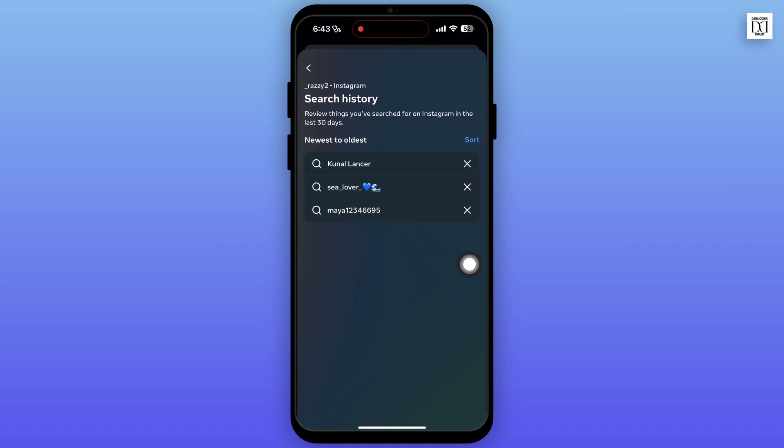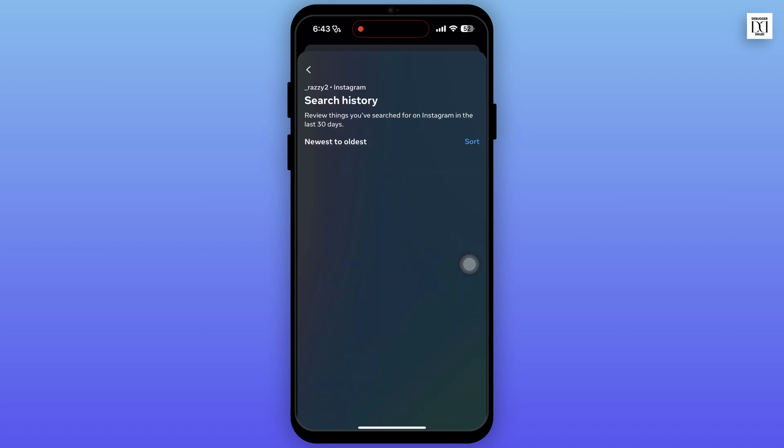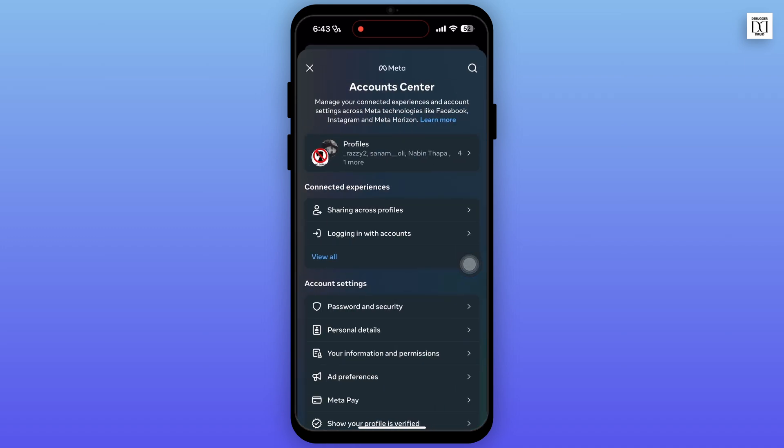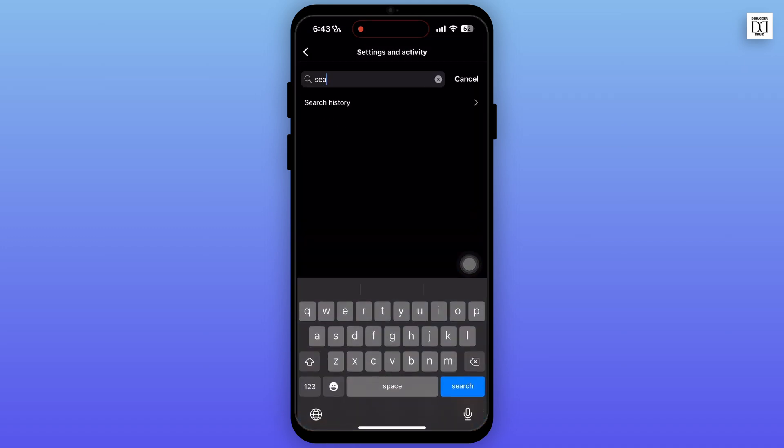To clear your search history, tap on the cross icon right beside the search. And now go back to your homepage.